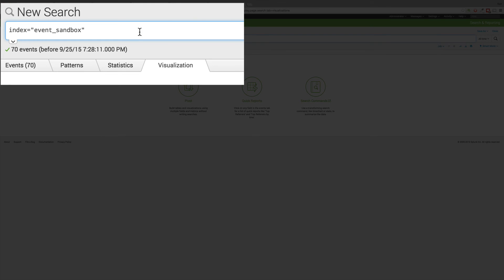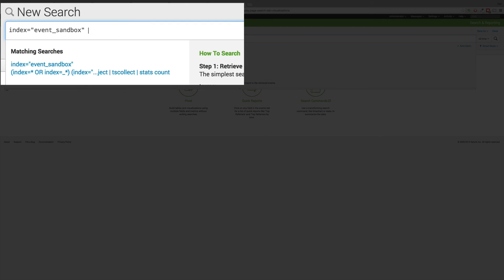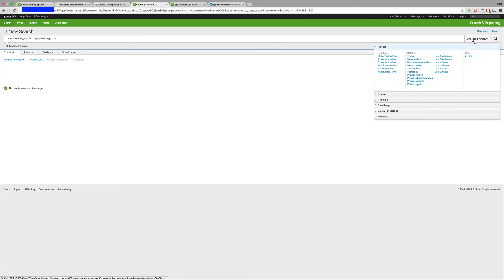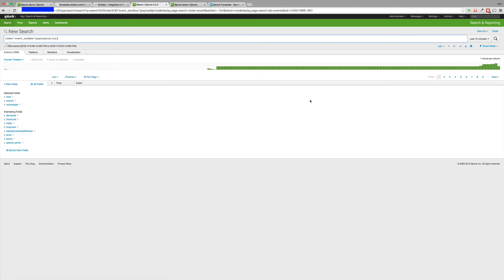We'll then create a new search and look for a payload of a key price. If you've used the demo flow, you'll know that the stock price node sends a message of message.payload.price.